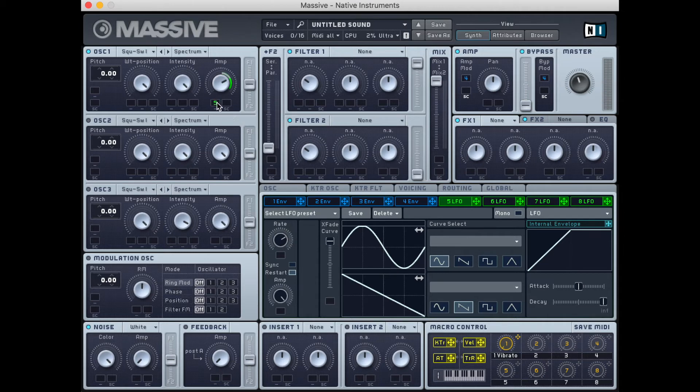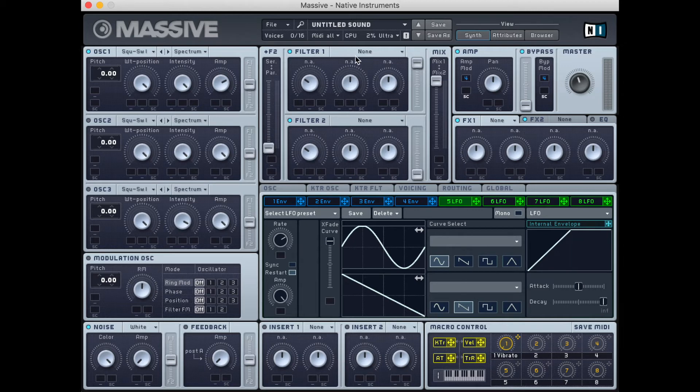If we take this LFO and modify a filter's cutoff frequency, modulating the timbre, we can create a wah-wah, or auto-wah effect.